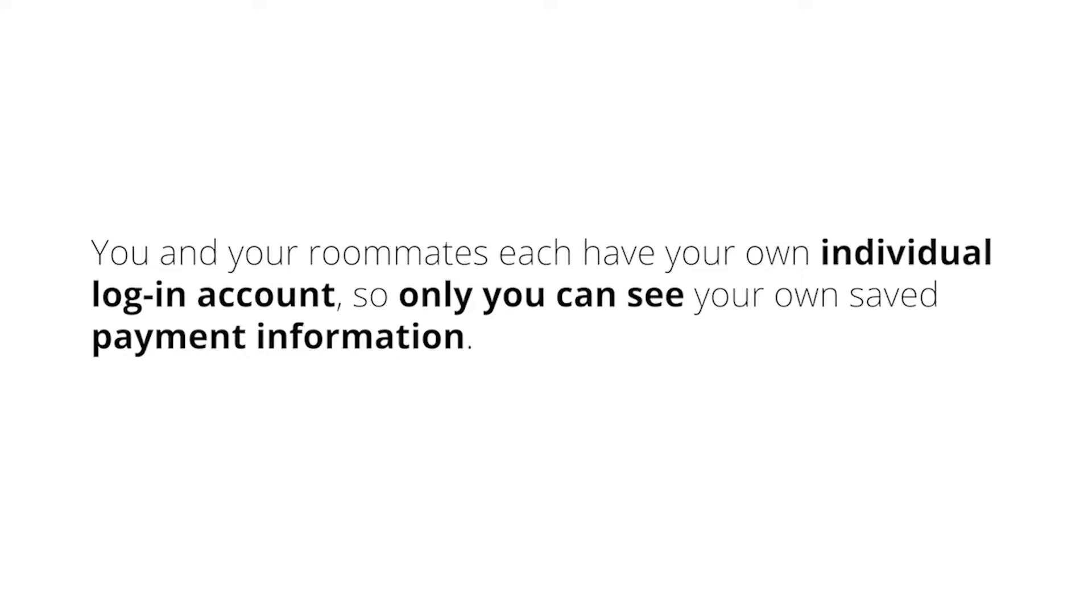It is also important to note that if you are on a joint lease, you will receive an email alert anytime someone who is also on your lease makes changes to their own saved payment information. You shouldn't worry as this notification is referring to one of your roommate's saved payment information on their individual login account. And again, this information is private only to the person with their individual login.